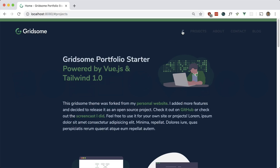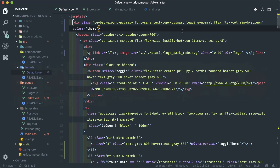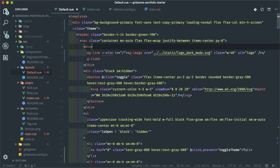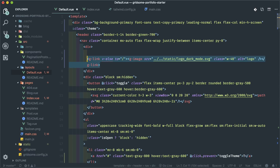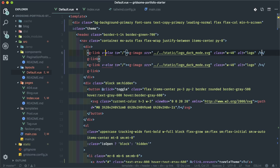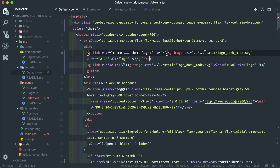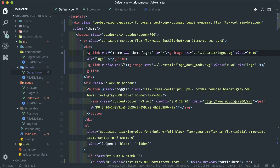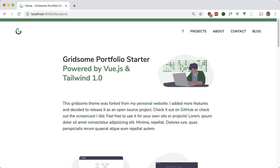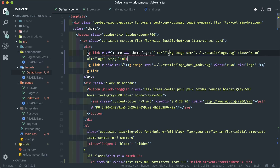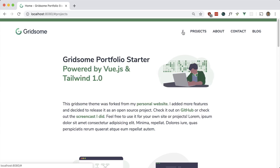Let's fix the logo so it also switches based on the theme. I add a v-if directive checking if the theme equals theme-light to show the normal logo, and a v-else for the dark mode logo version. After fixing the quotes, that works — the logo switches correctly when toggling the theme.